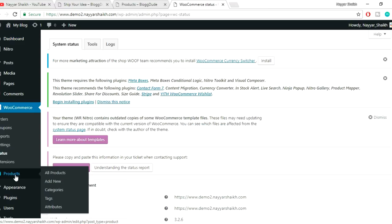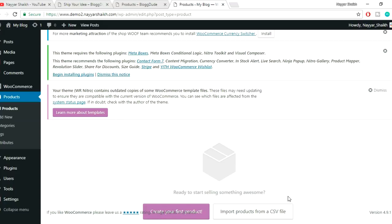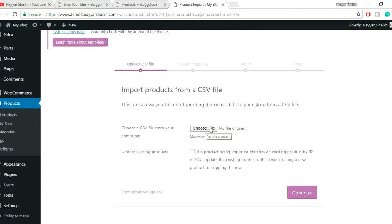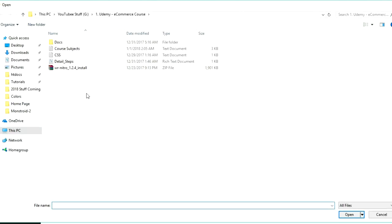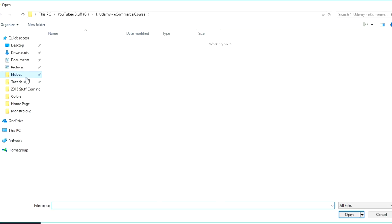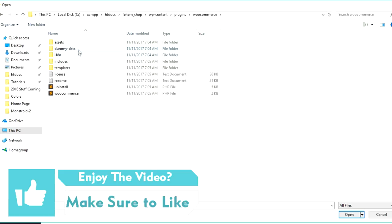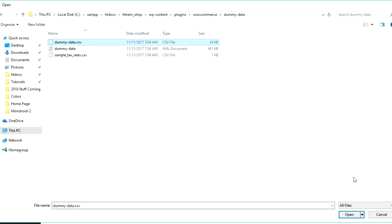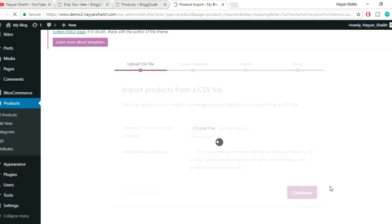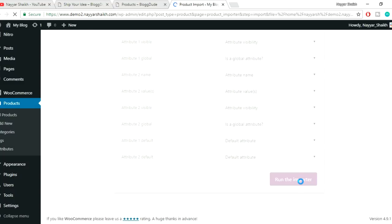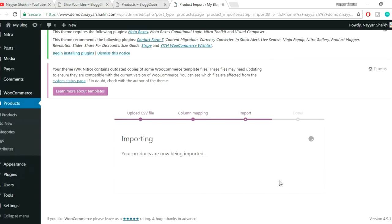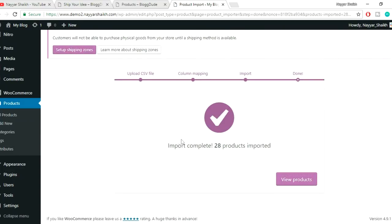Now let's import some products to have something to work with. Click on Products — since it's a fresh installation, there are no products yet. Click 'Import product from a CSV file'. I'll provide the dummy data CSV file for free in the video description. Select the dummy-data.csv file, click Open, Continue, then Run the Importer. It will import 28 products. Click View Products to see them.